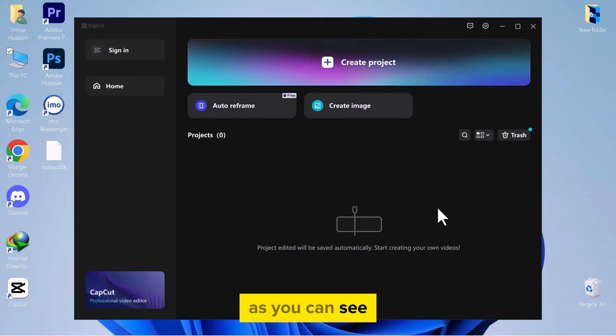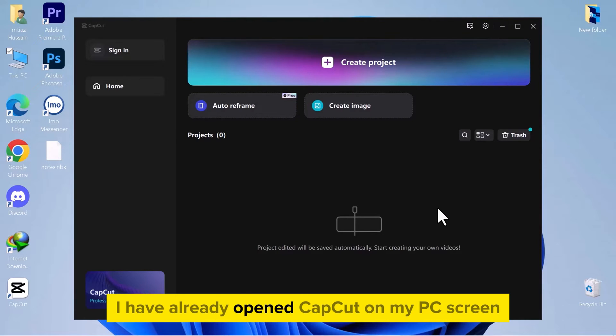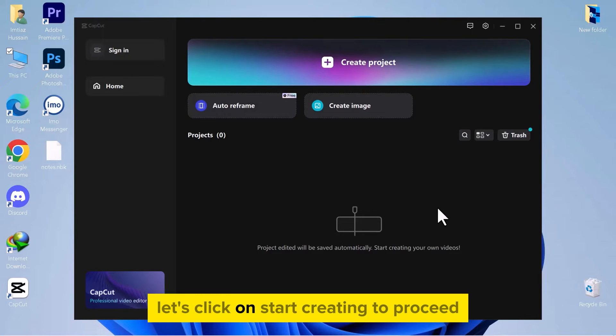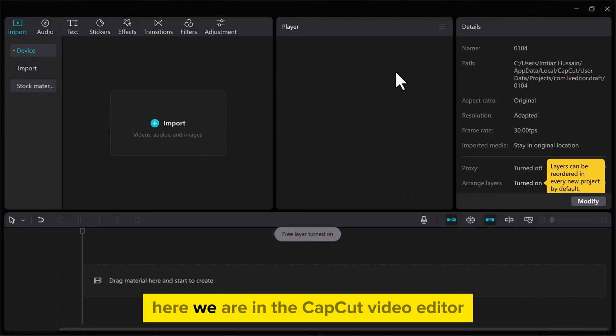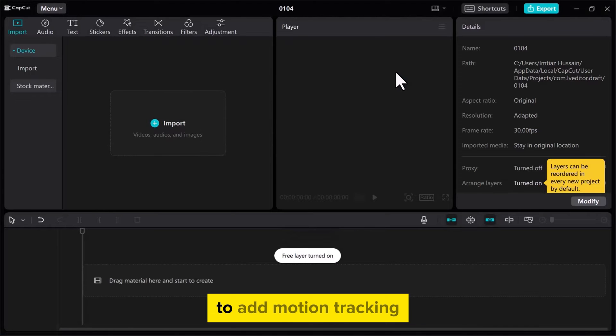As you can see I have already opened CapCut on my PC screen. Let's click on Start Creating to proceed. Here we are in the CapCut video editor.